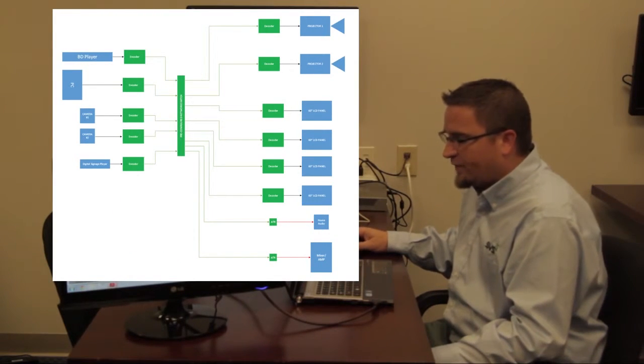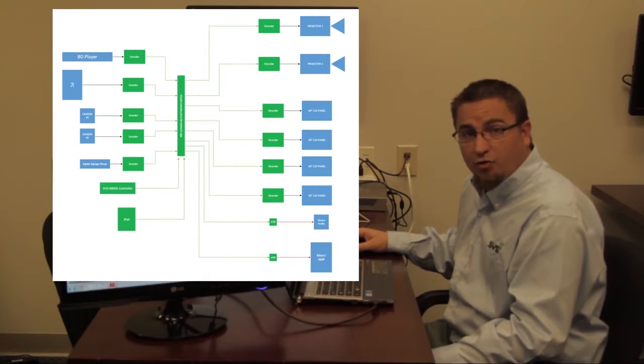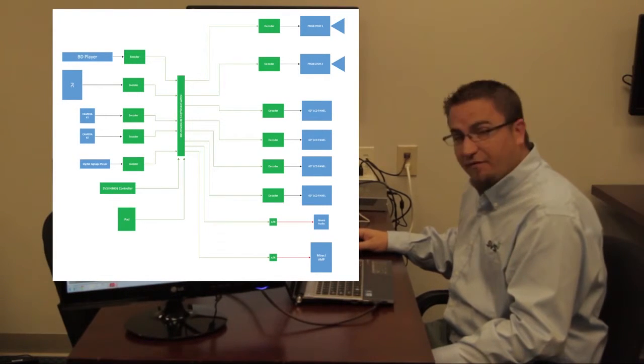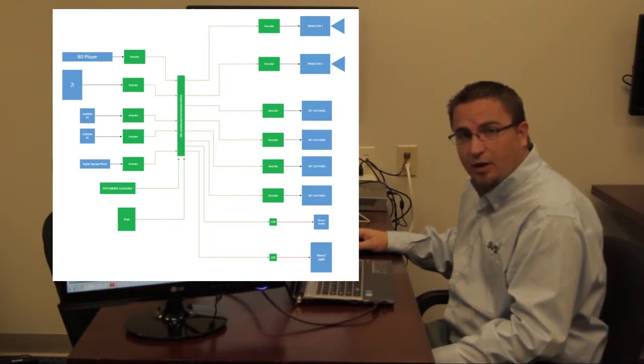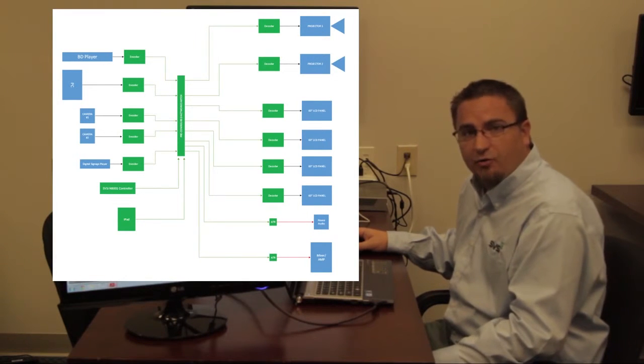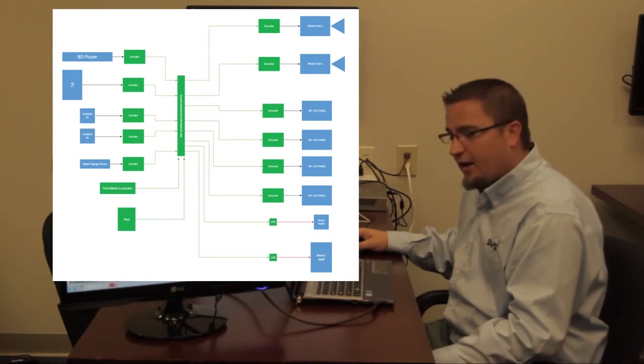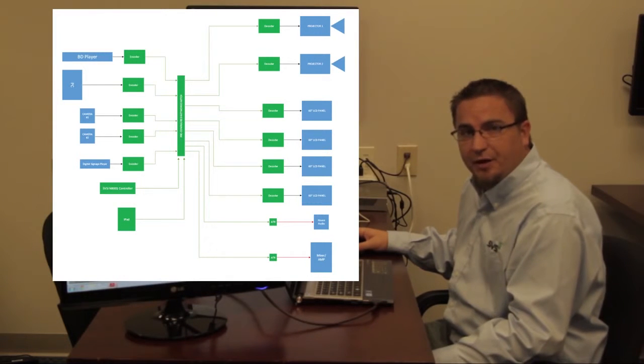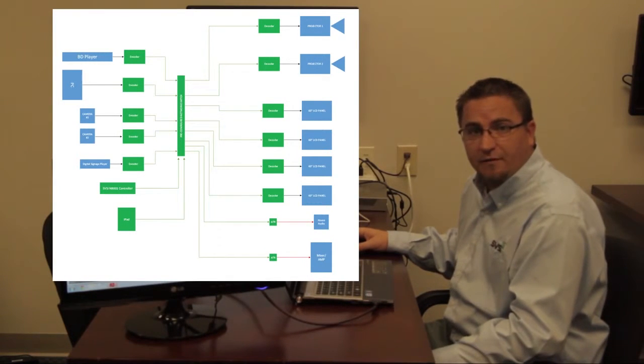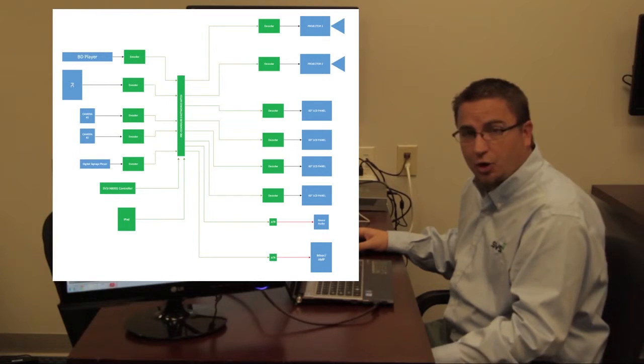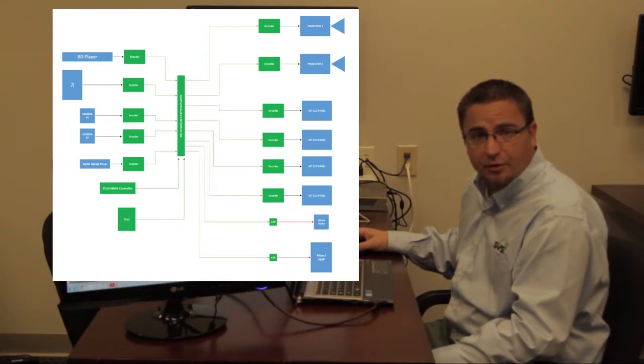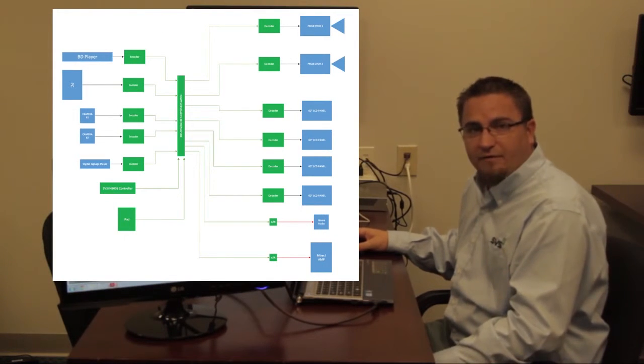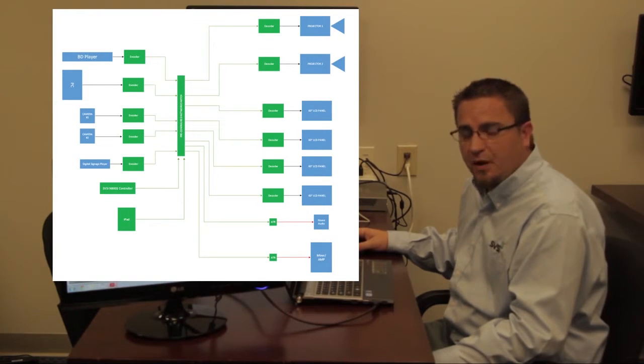In addition to that, we've also added our N8001 controller. This device will manage our devices as well as provide a simplified third-party control interface, if required. If not, this device will be able to send commands through the onboard RS232 and infrared ports on our devices to turn on and off the monitors, control the sources, or any third-party device that's connected to one of our encoders or decoders.